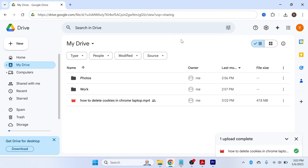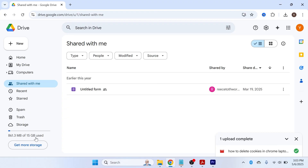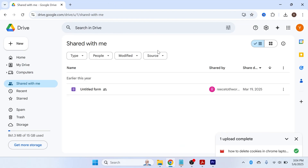Other people can also share files with you, and all those files are located under 'Shared with Me' on the left-hand side. In the bottom left you'll see your storage amount — every account comes with 15 gigabytes of free storage. If you use up the 15 gigabytes, you can click 'Get More Storage' and upgrade your plan. That's the quick rundown of how to use Google Drive and share your files.